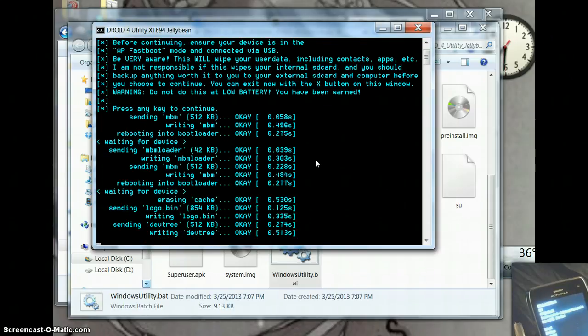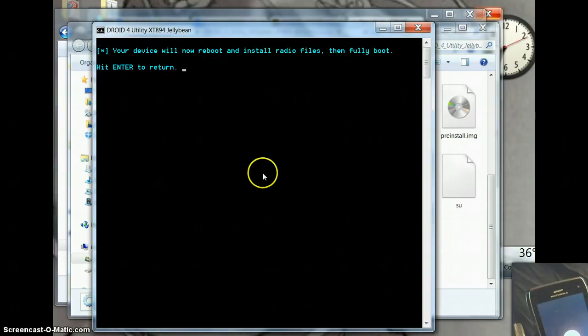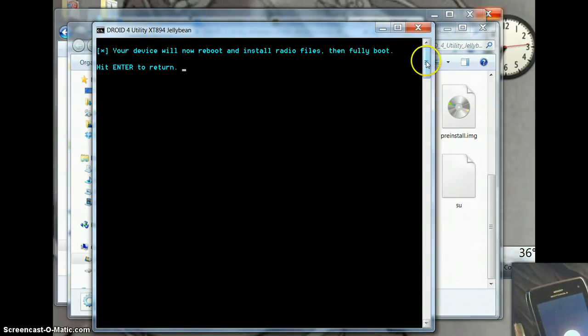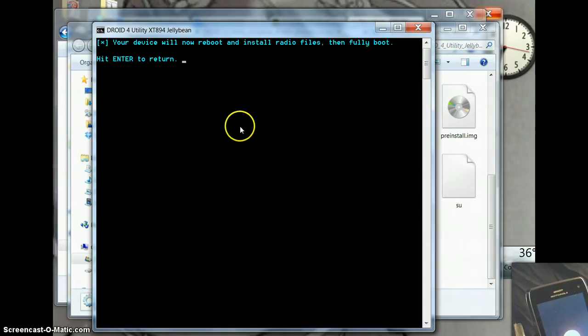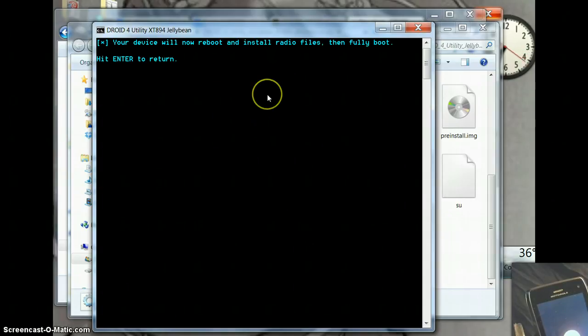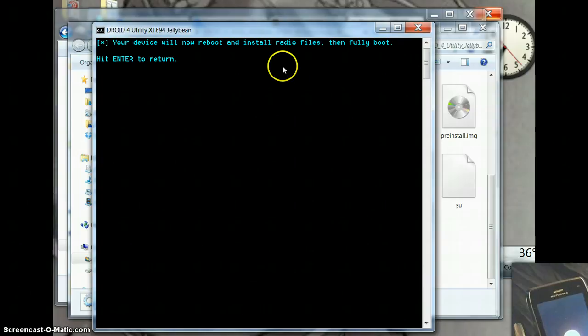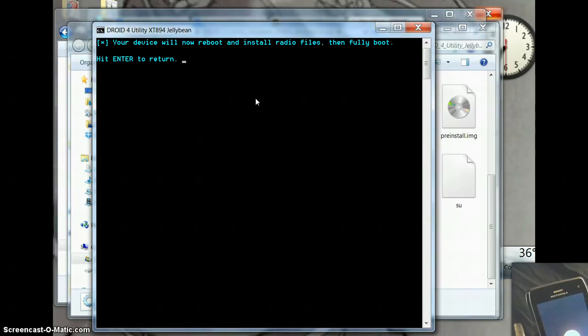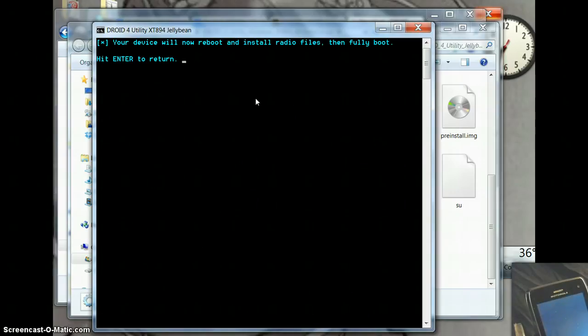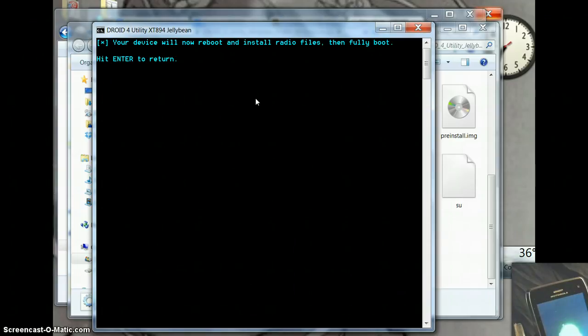Okay, it's about ten minutes later. And it has finished writing all the files. And it now was attempting to reboot my phone. And then it'll install the radio files. And then it says we can enter return. I believe that'll take us back to the main menu of the program.